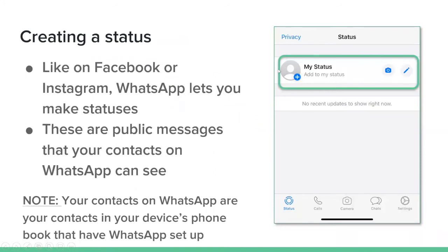Once you've added your name and a photo, you can add a personalized status message — like on Facebook or Instagram, you can choose a status showing whether you're available or not. This is optional. If you don't put anything, WhatsApp defaults to a message that says 'Hey, I'm on WhatsApp.' Quite frankly, I've never even looked at it. So this is not mandatory — your choice.